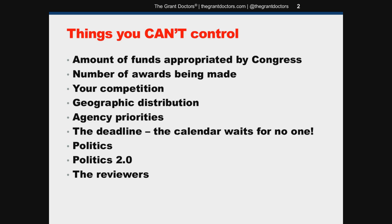Are you going to be going up against much larger organizations in bigger cities or counties than yours that can document a lot more need than your organization? If you're going to be going up against a lot of what I call heavyweights, sometimes it's better to take a step back and ask: is the time and effort we're going to put into this application for a real slim chance of funding — is that worth it? Or should we wait for a better opportunity where maybe a couple of dozen grants are being made? Size up your competition before you decide to apply.